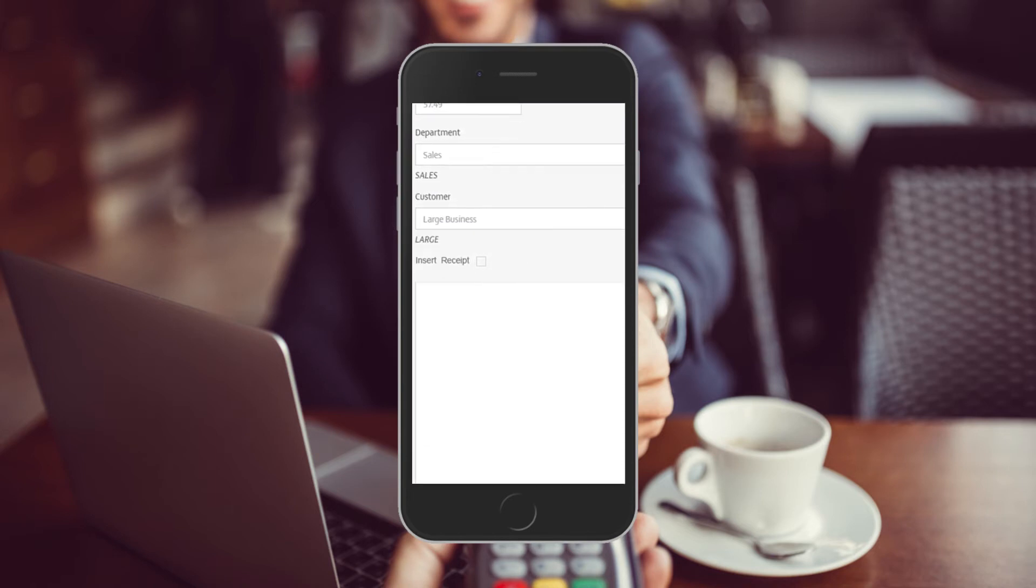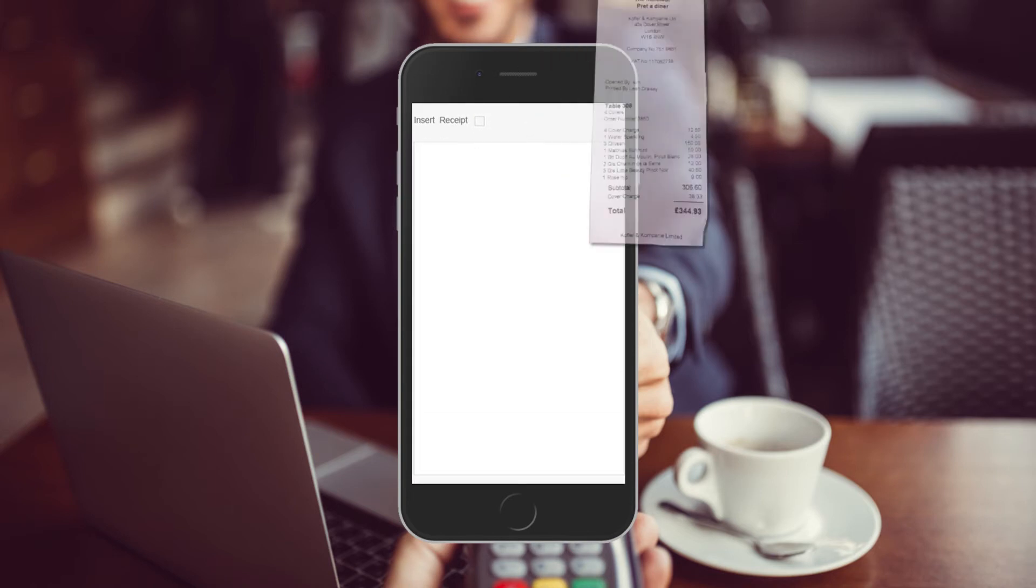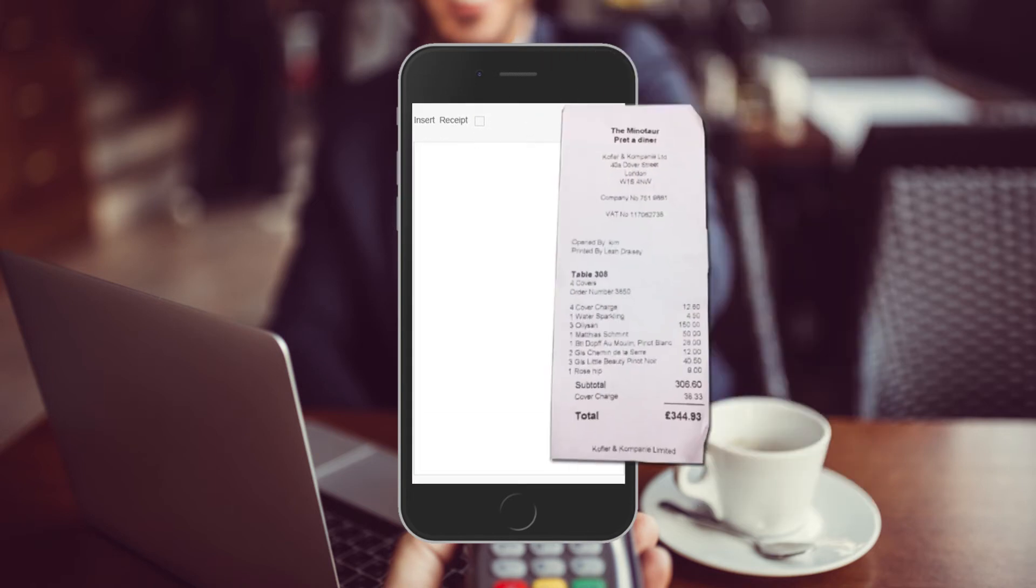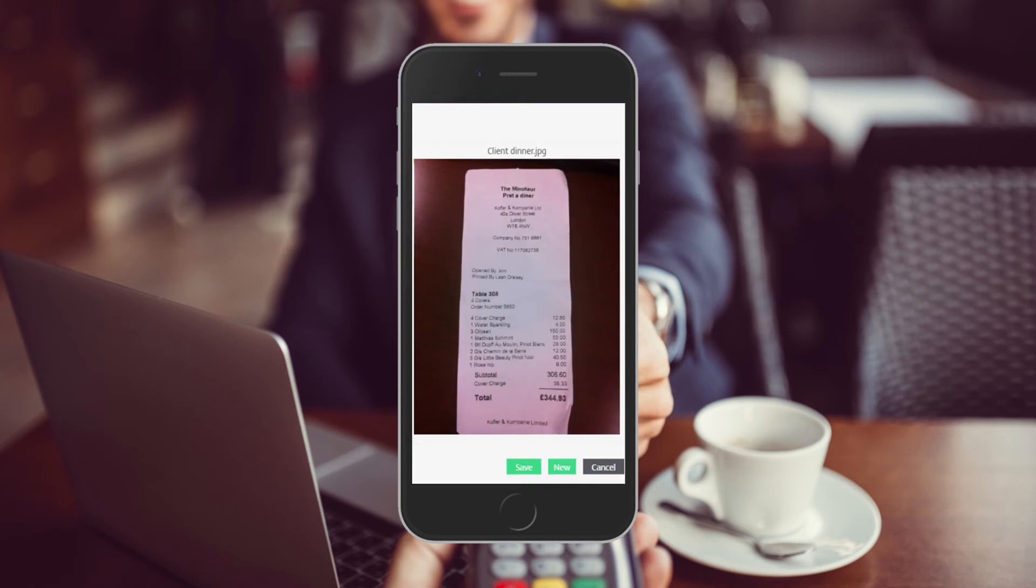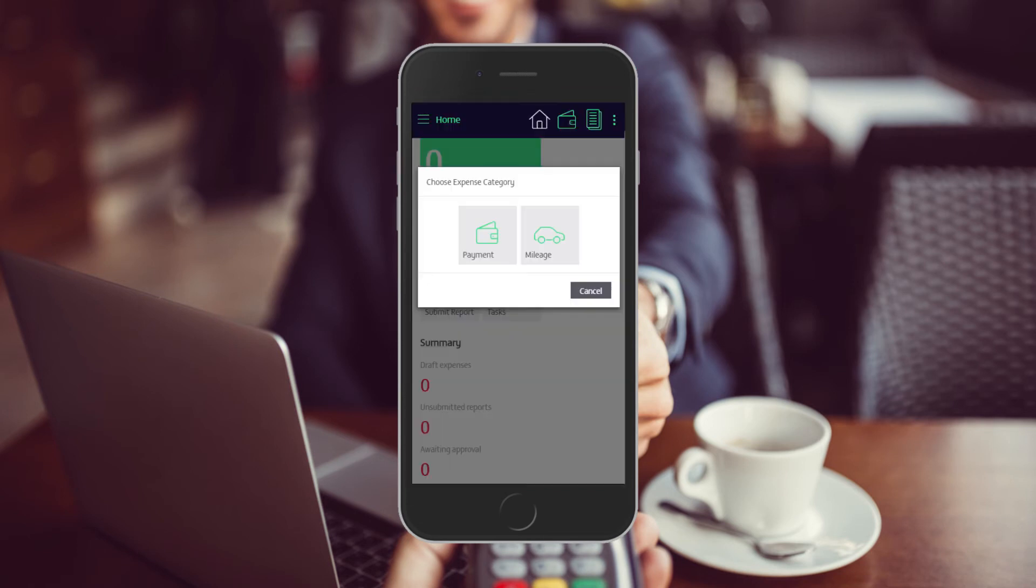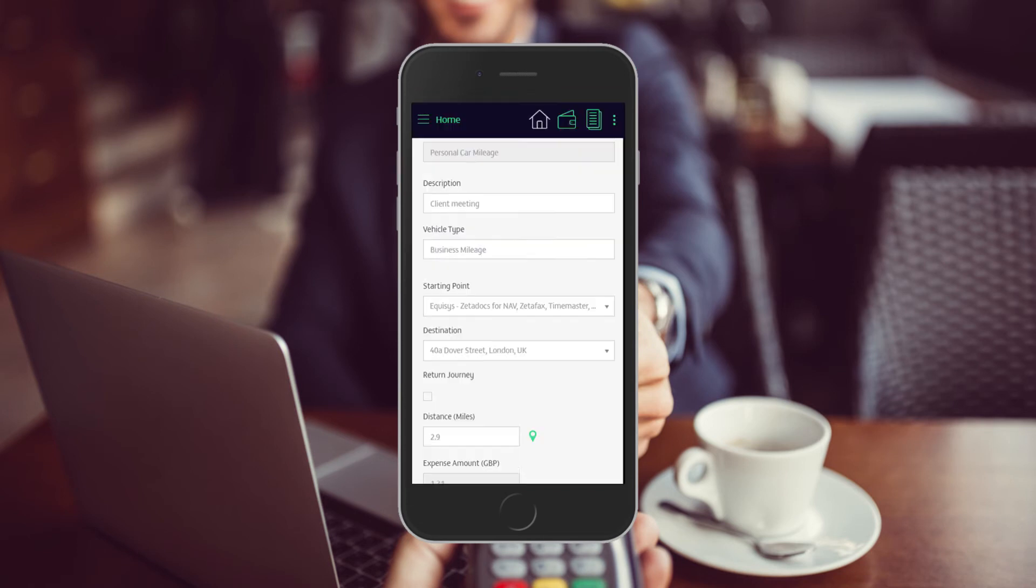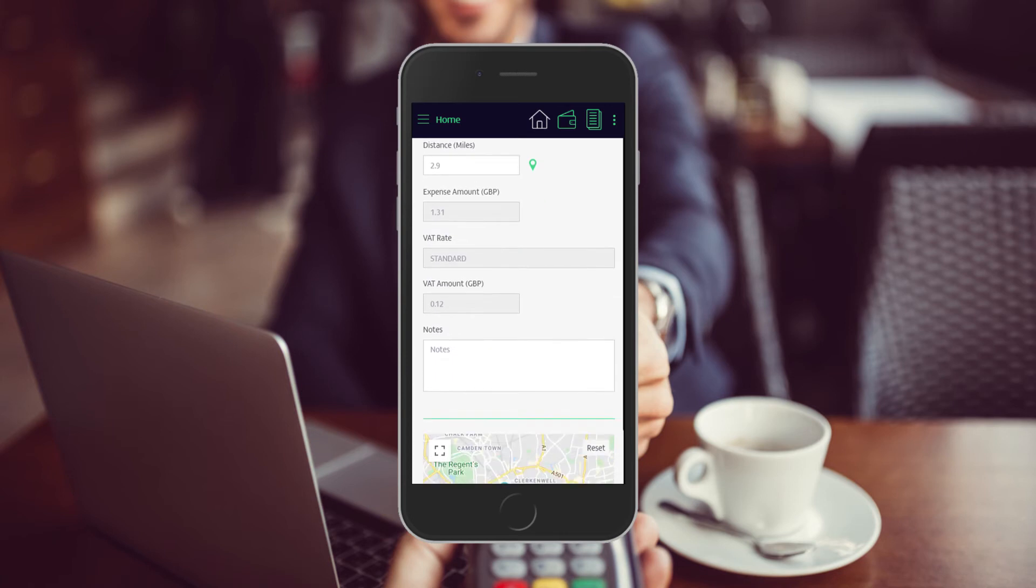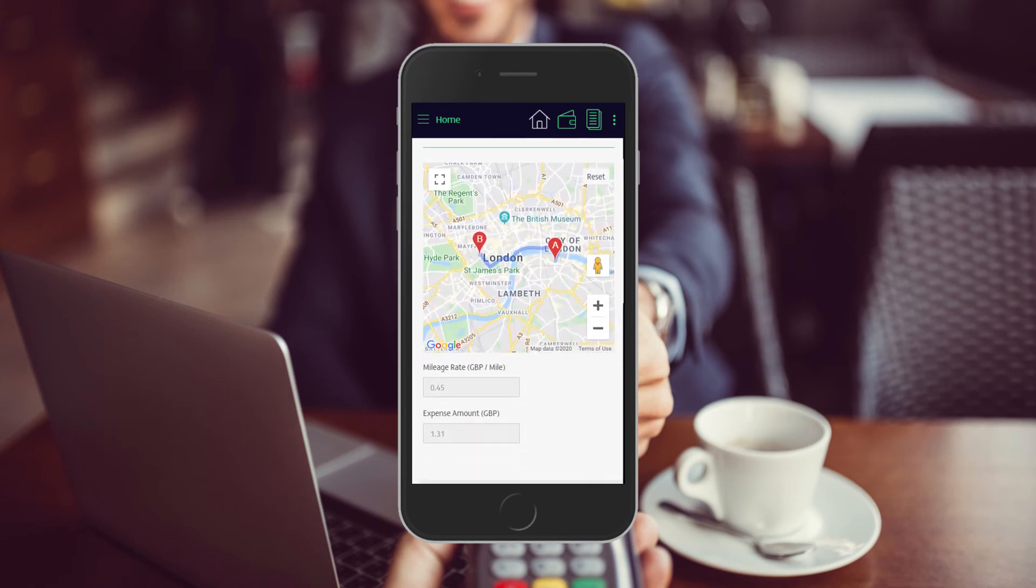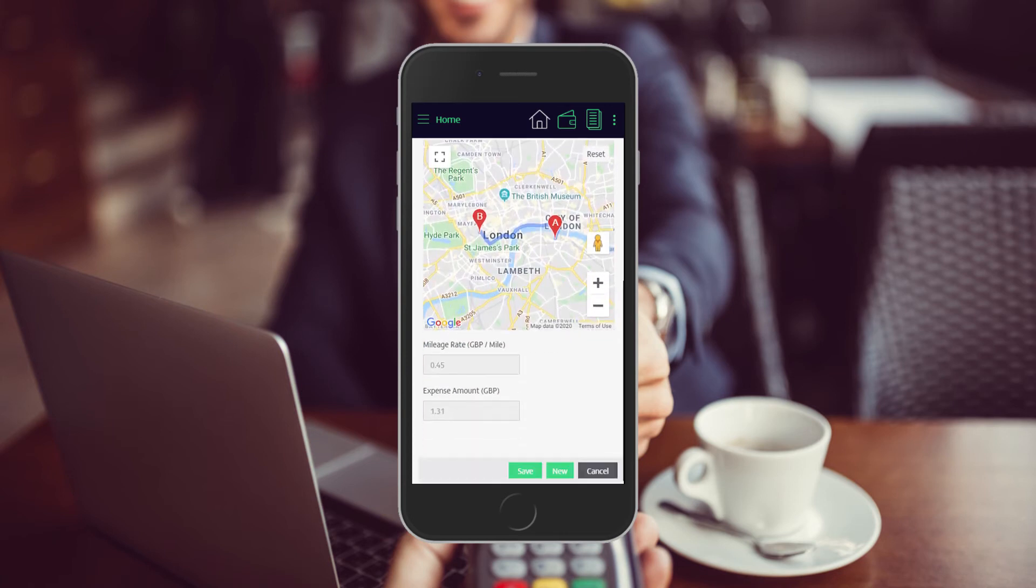Use the Zetadocs Expenses app to capture a cash expense with a photograph of a receipt. You can log business mileage using our Google Maps integration to calculate the distance traveled.